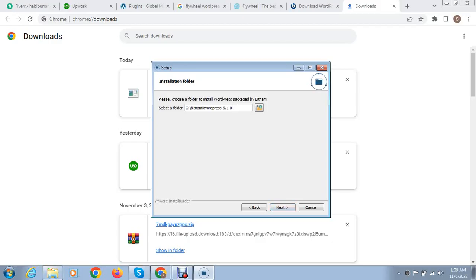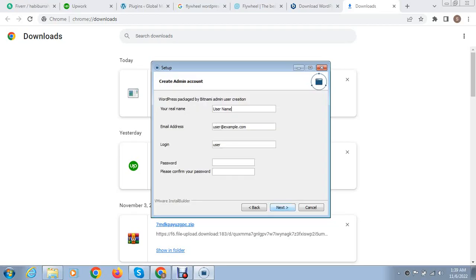After that, here you can select directory. This is by default and if you want to update you can go here and select whatever you want. After that here you can add your name and email address.